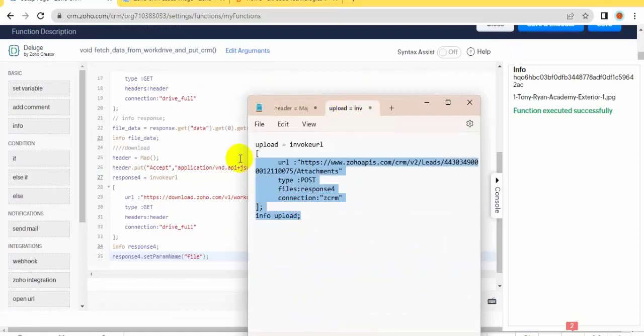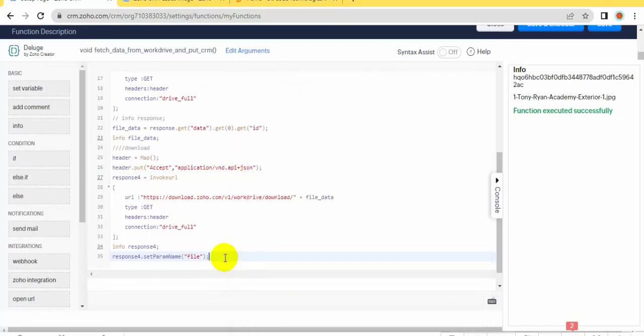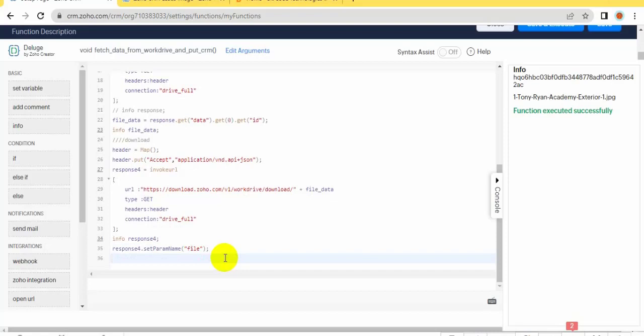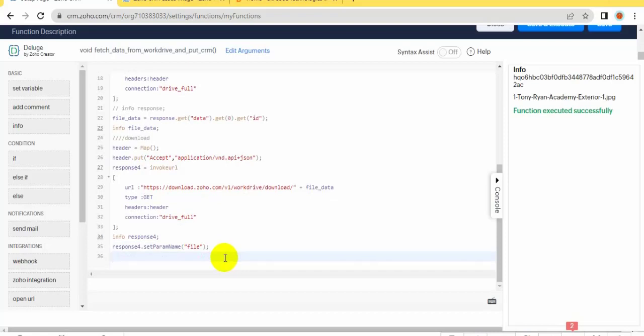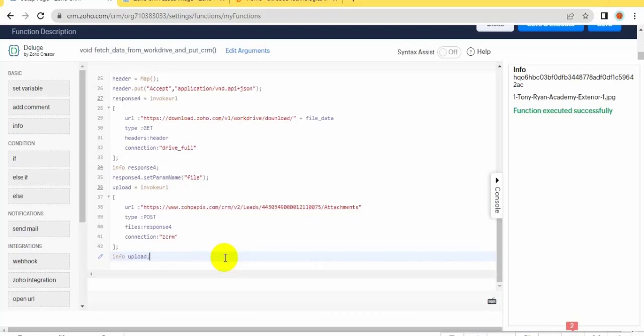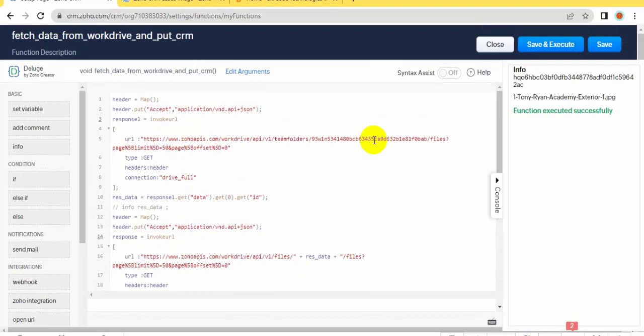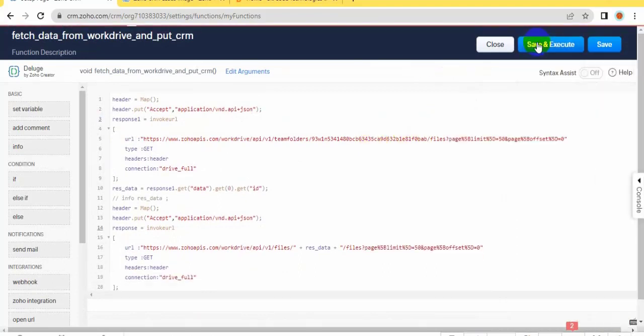Copy this code, paste here for upload in Zoho CRM, and click on Save and Execute.